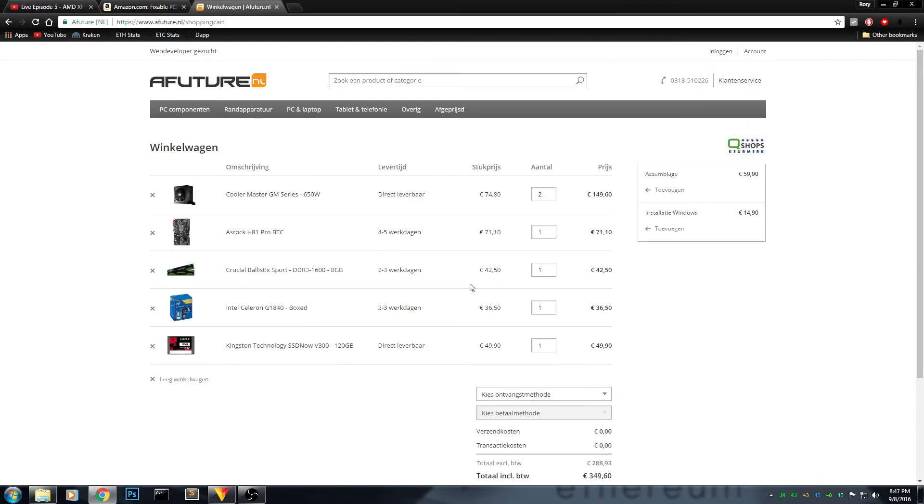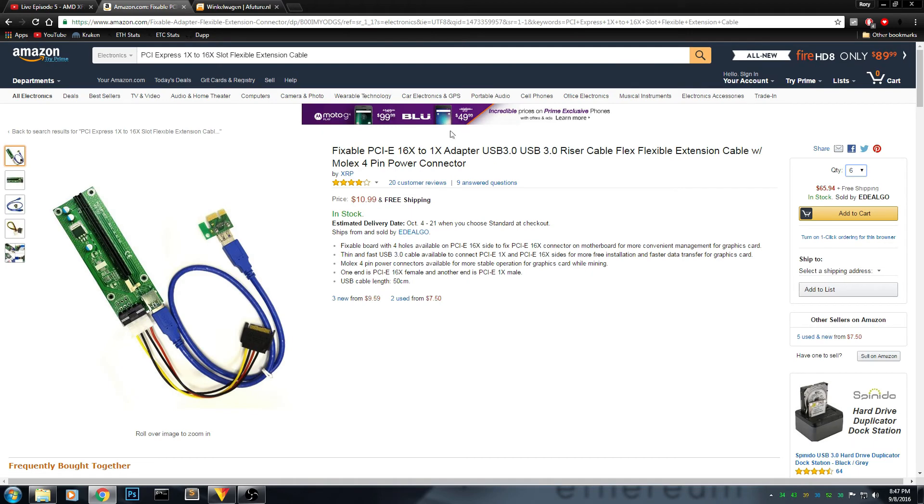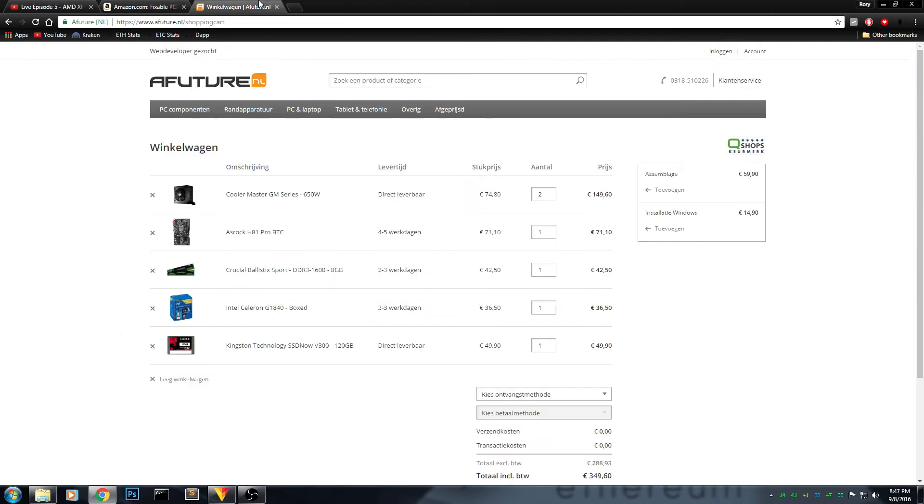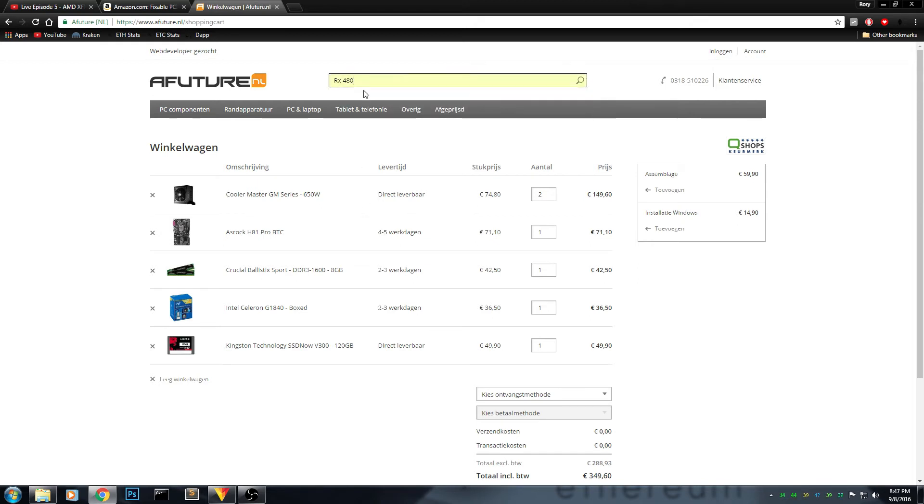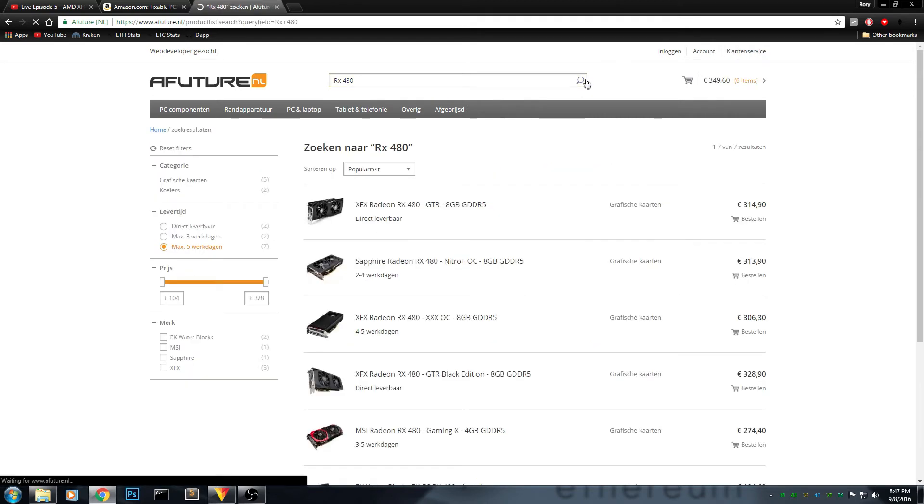We don't have everything yet. We need the PCI extenders. That's going to be another 50 euros, so we're very roughly at 400 already. And of course we need our RX 480s.